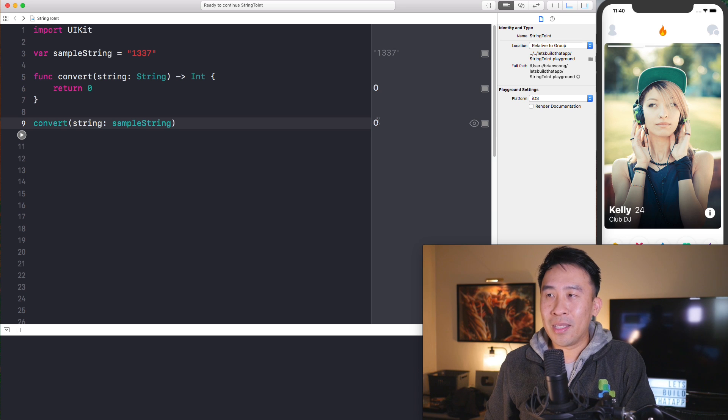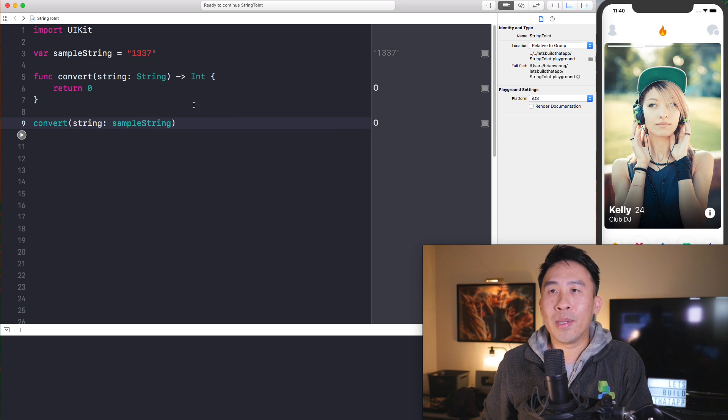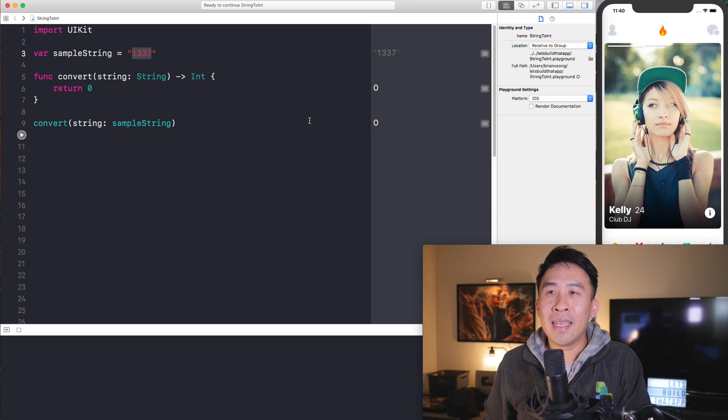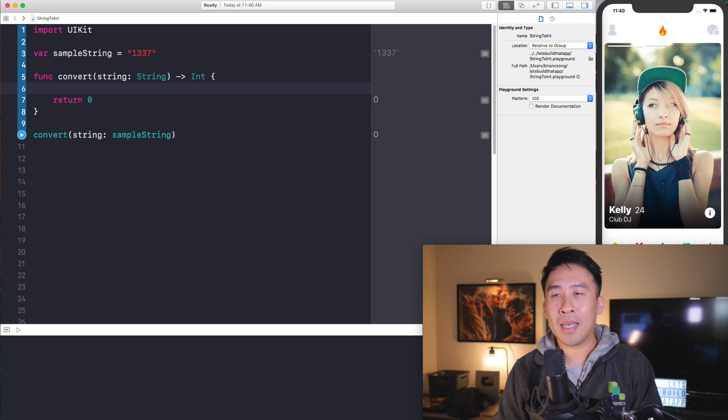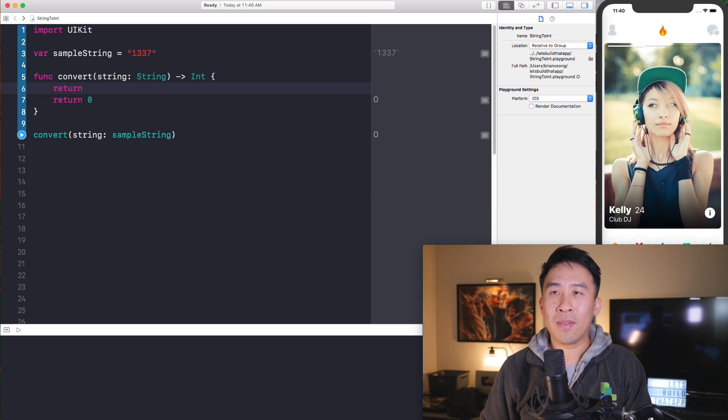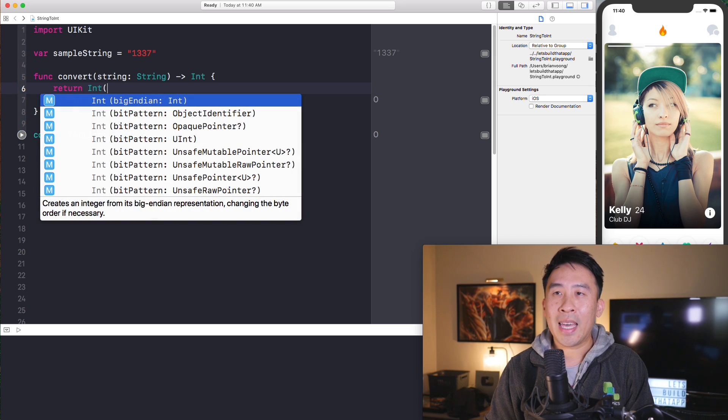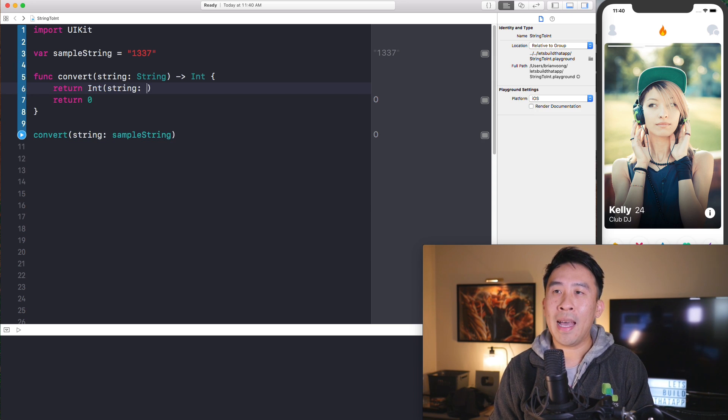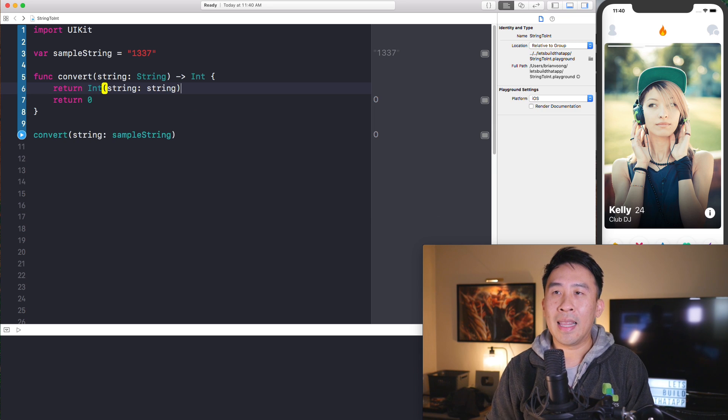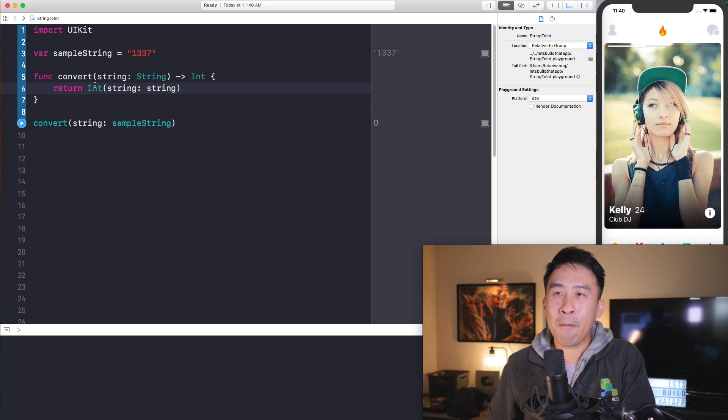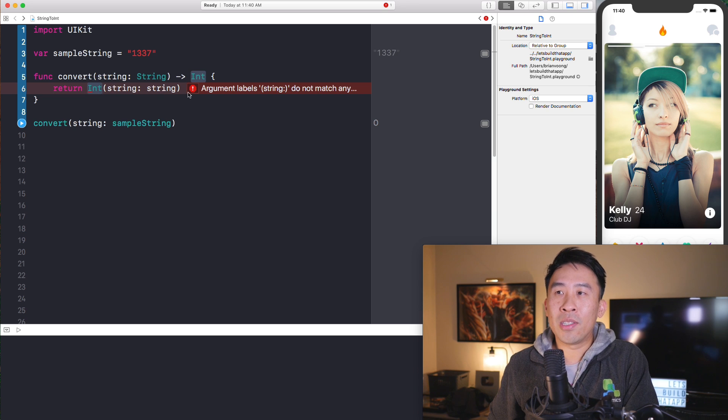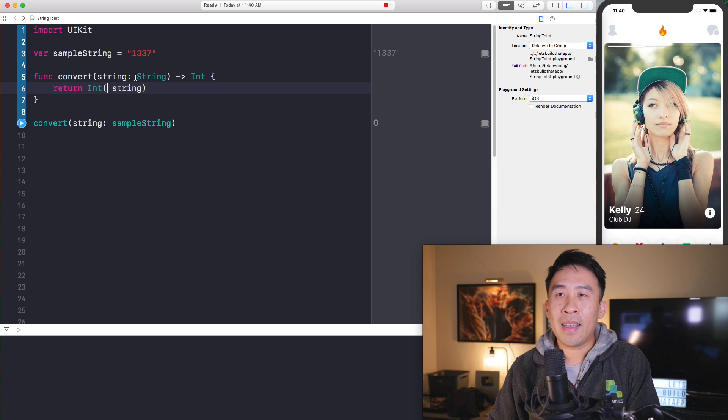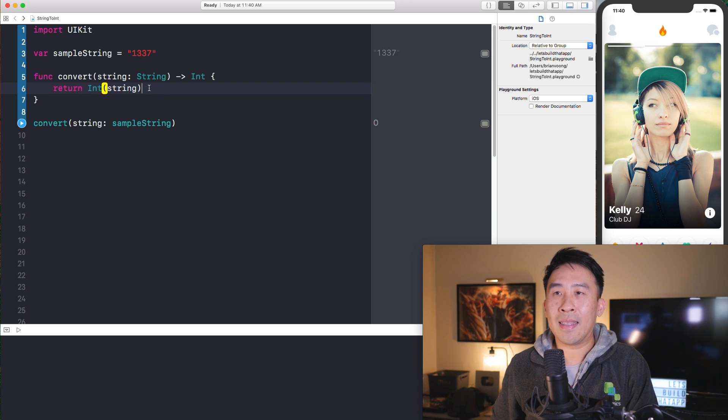Now down below, I want to invoke this function using our sample string up here of 1337. So let me just pass that in as the parameter. You can run this again. On the right side now, you'll get the wonderful value of zero. And obviously this is the wrong answer. Instead of getting zero, I would like to return a value of 1337 instead.